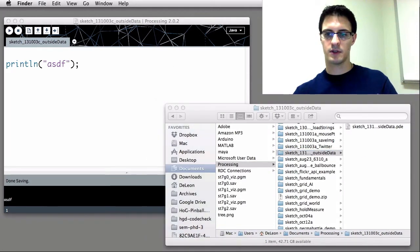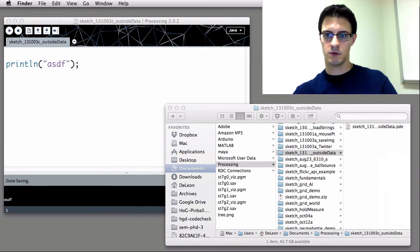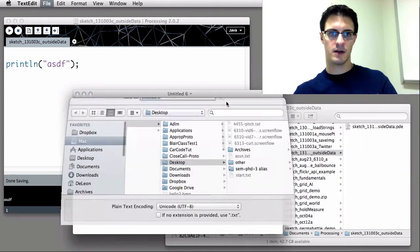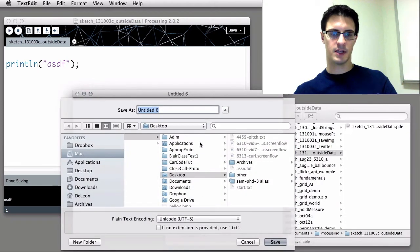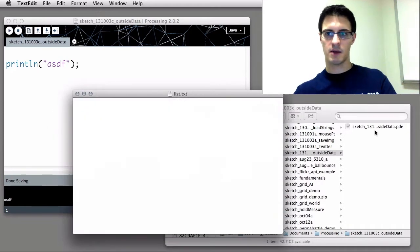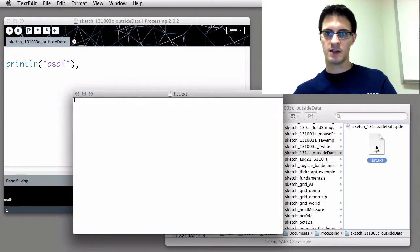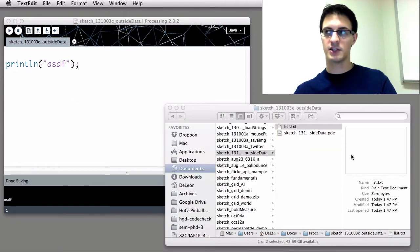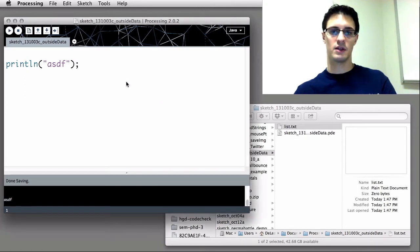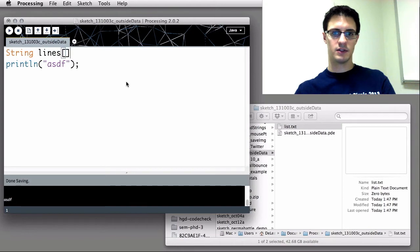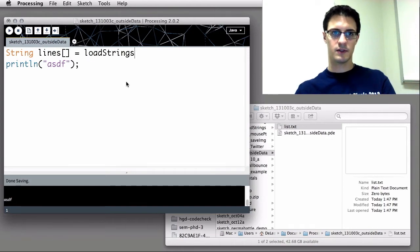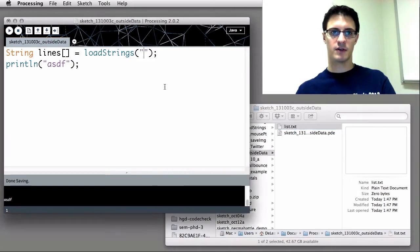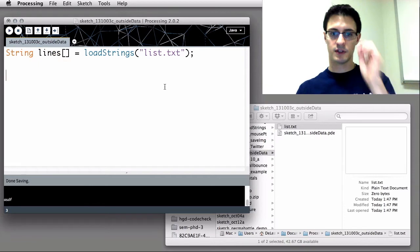In this directory, we want to put a text file. I'm going to get a new text file, save that to my desktop, list.txt, could name it anything really. I'm going to move that into the directory that my sketch is in, because that's where it's going to be looking for it when we do the loadStrings.